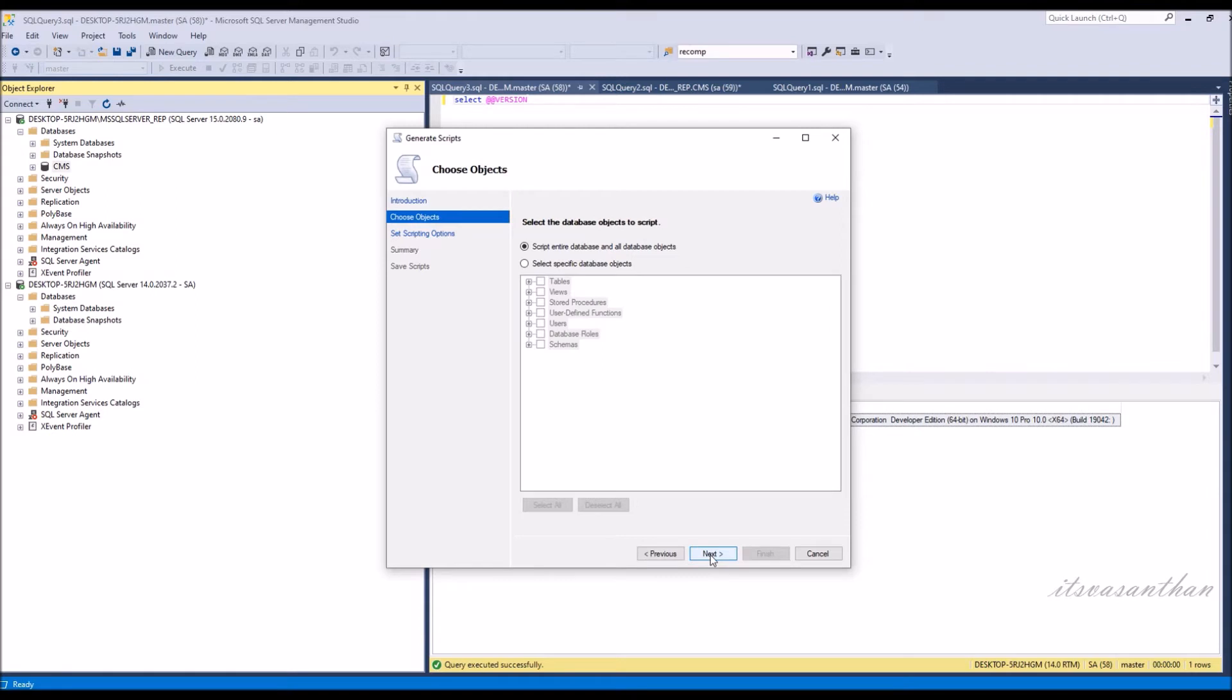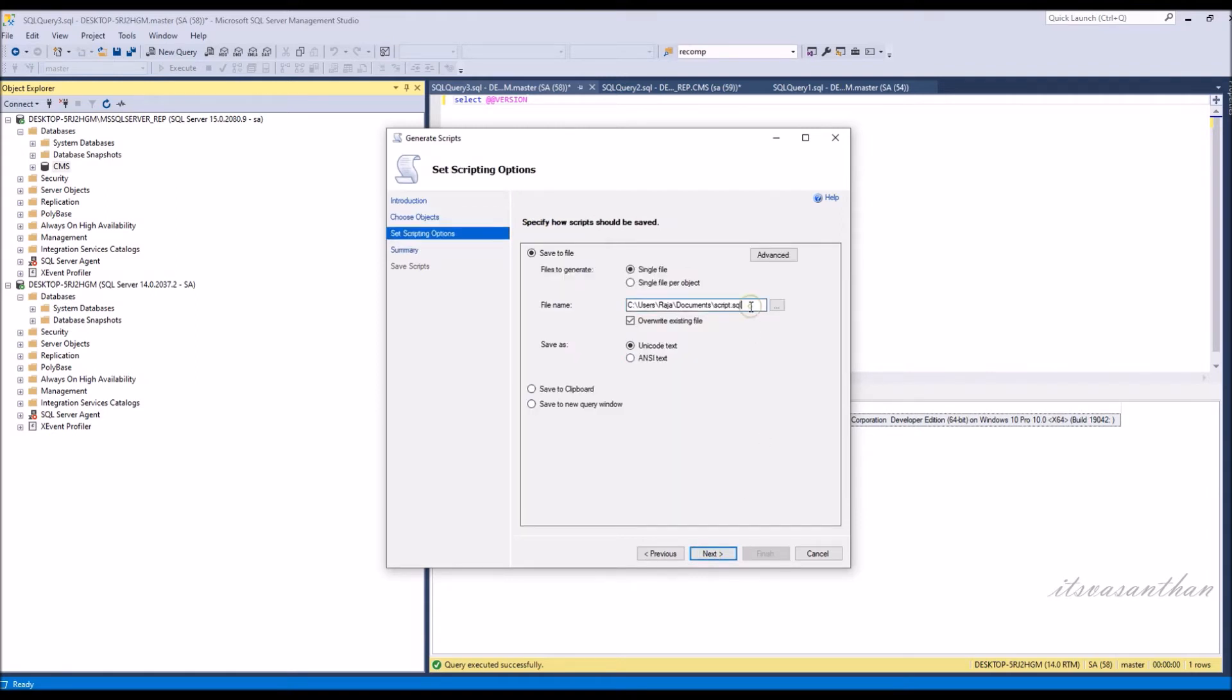Click next to skip the introduction screen and proceed. Choose the name and browse the location where you want to save the script file.